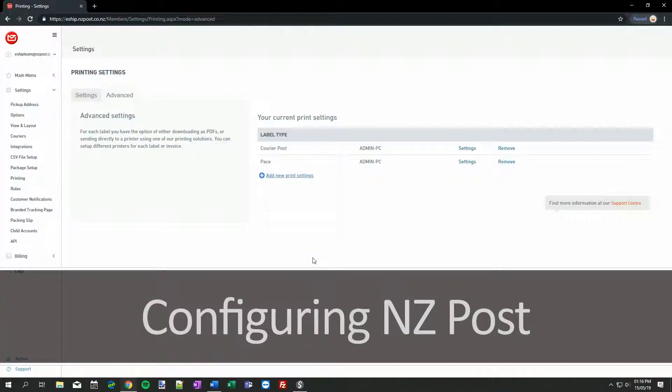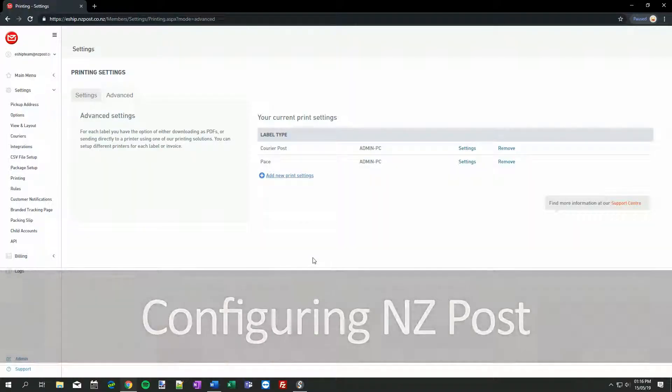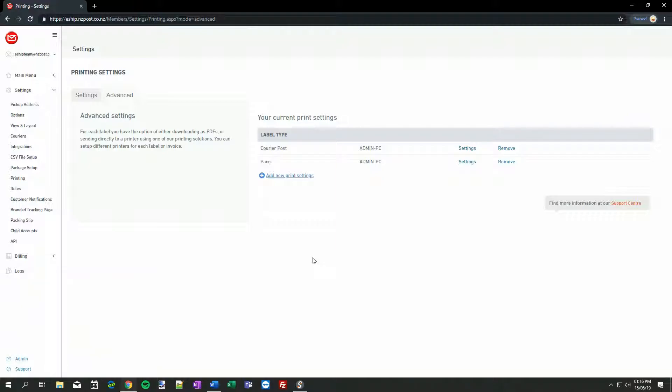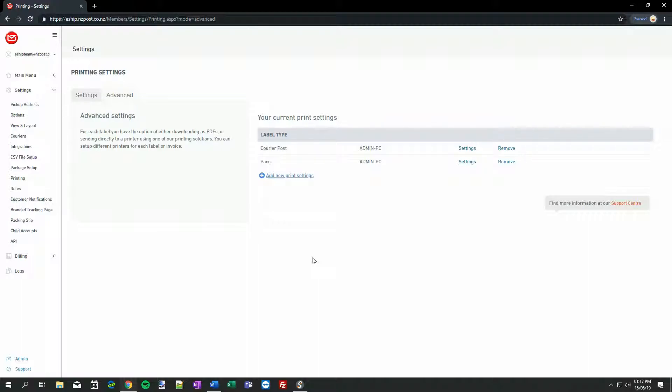New Zealand Post international labels are a bit more complicated to set up, because different standard label sizes exist across the range of services. Some services are also accompanied by a separate A4 customs form. To accommodate this, eShip allows you to assign different printers for each standard size. Most services will work with our standard 100 by 170 mm labels, and A4, A5 paper. eShip's Print Client will automatically scale larger or smaller labels to fit to whichever option you choose.